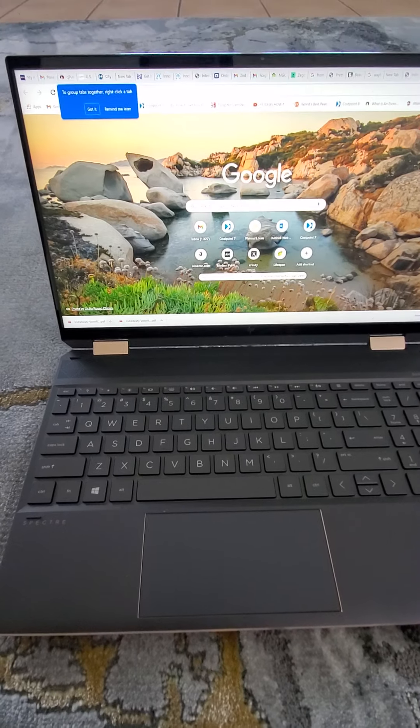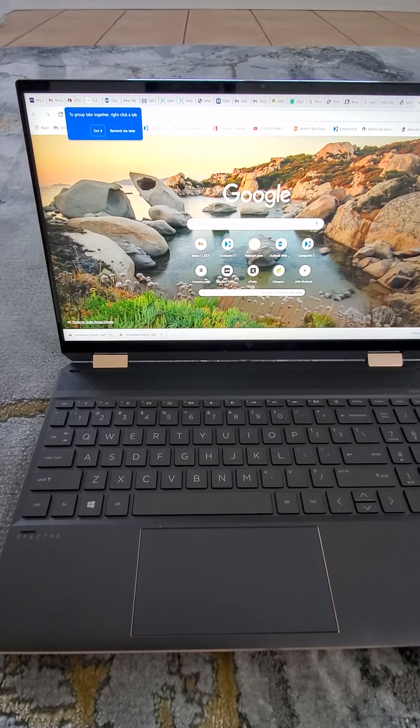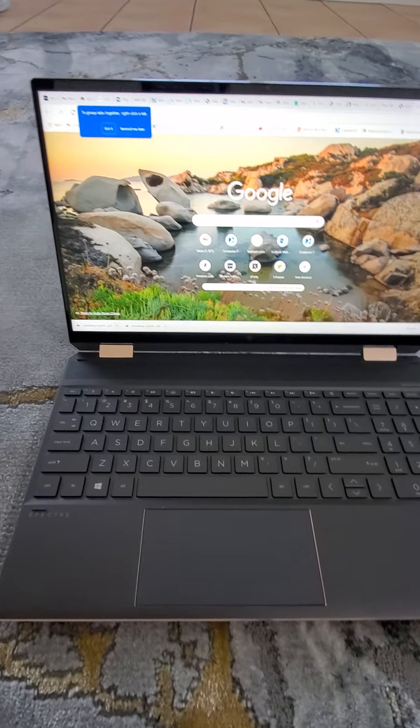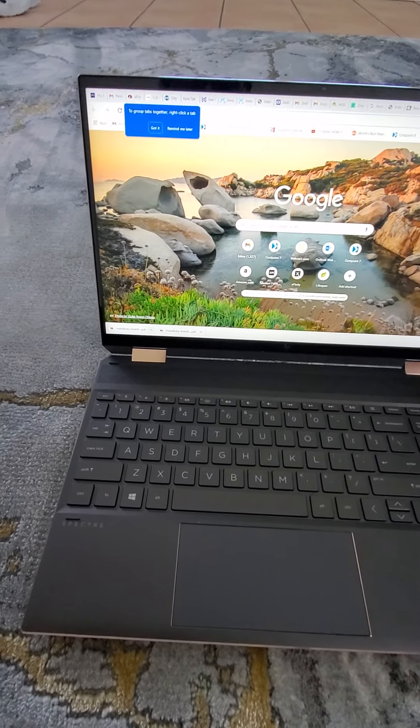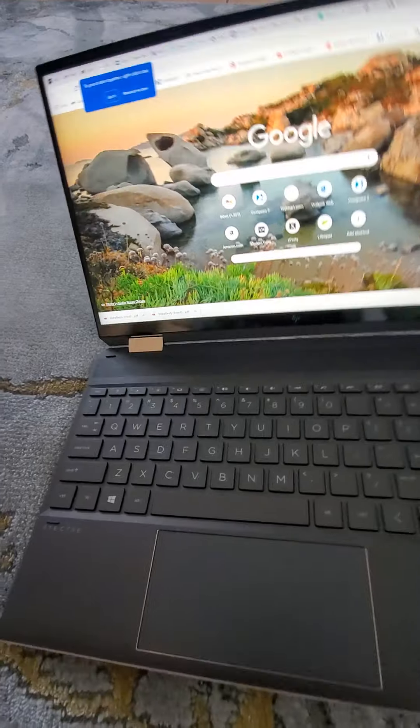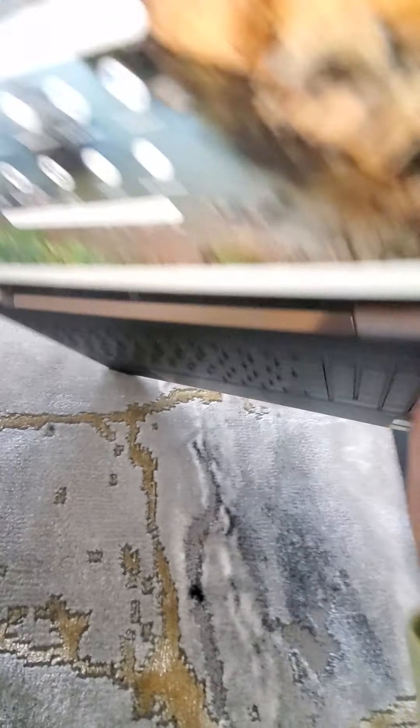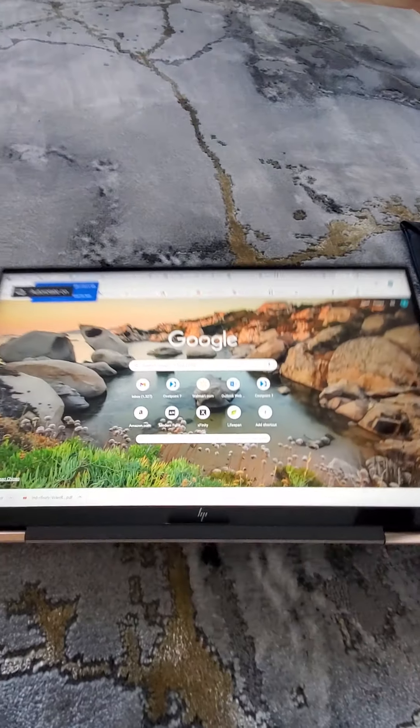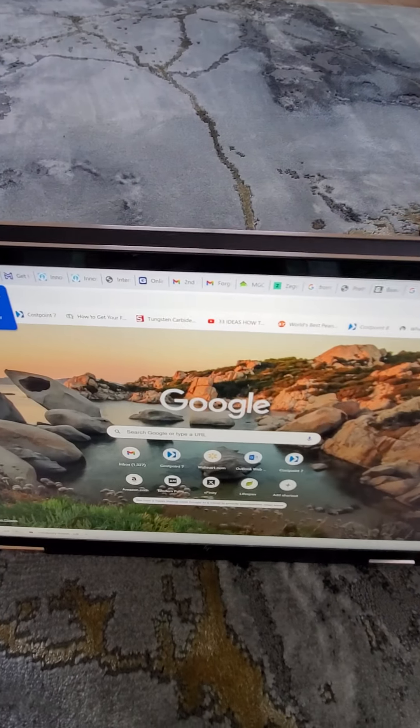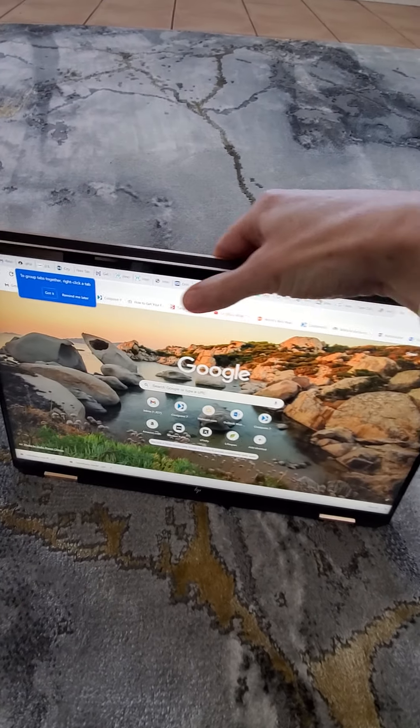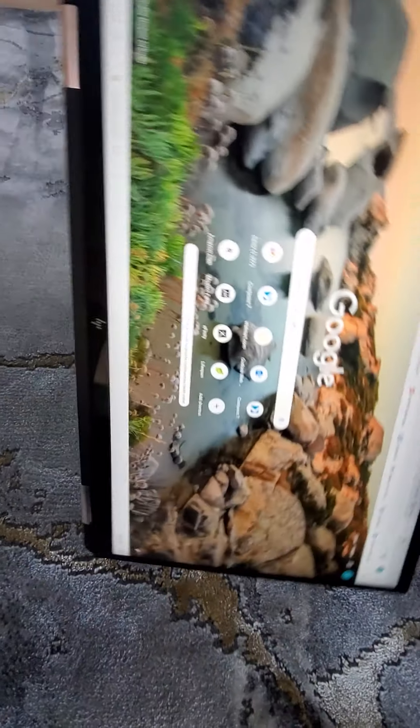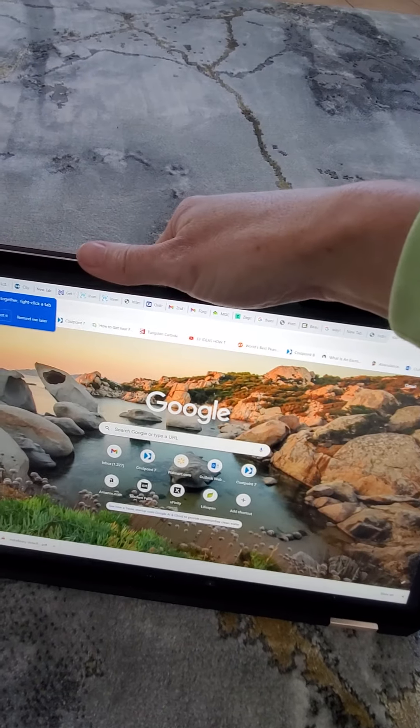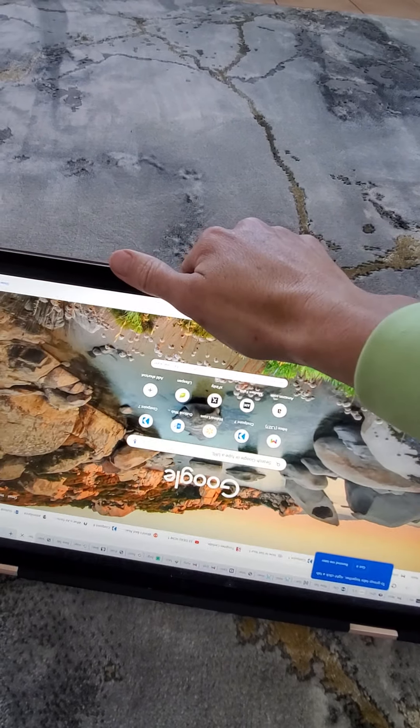The other good feature about this laptop is that you can make it as a tablet. Hooray. And you can read books at night or when you travel you can use it in a tablet mode.